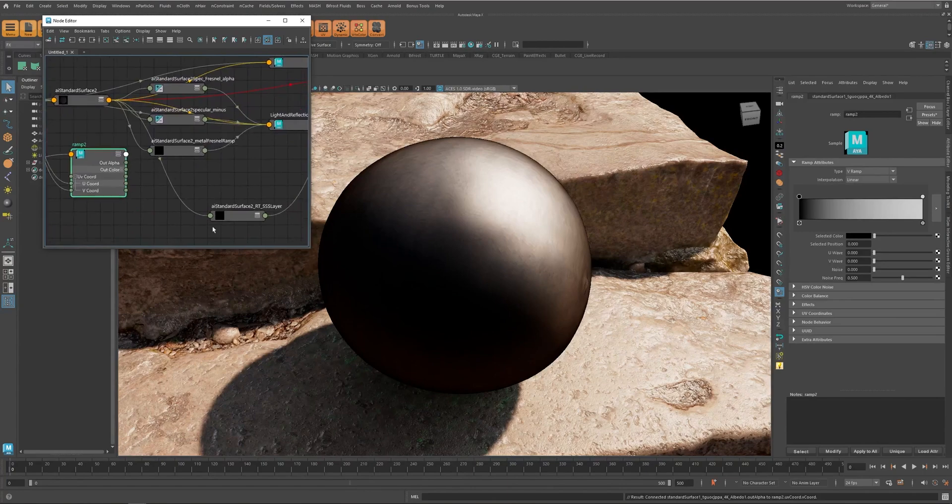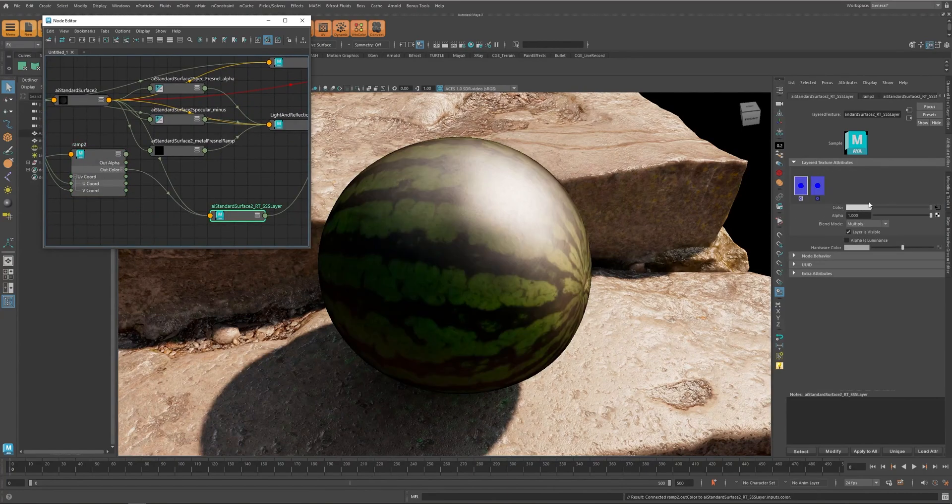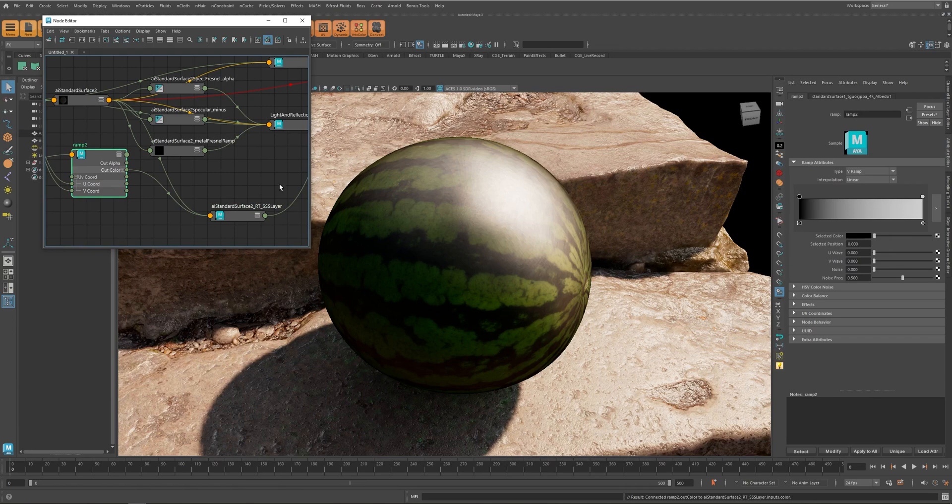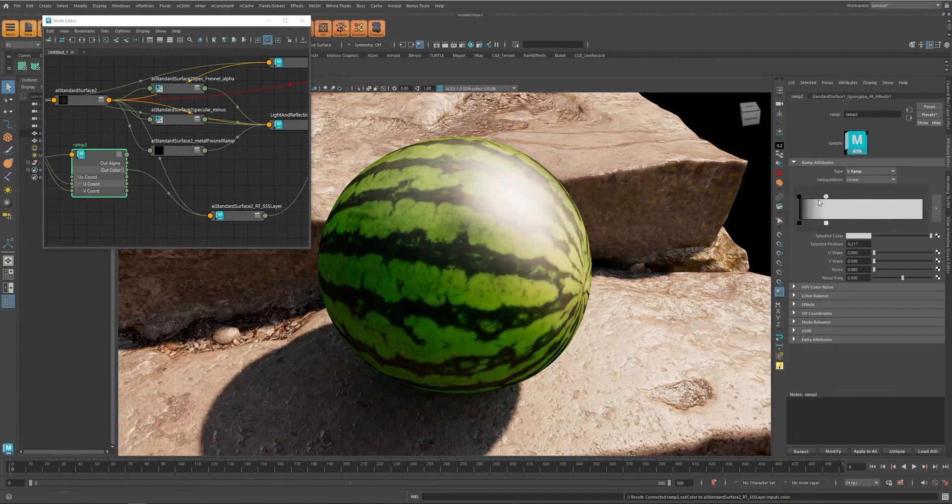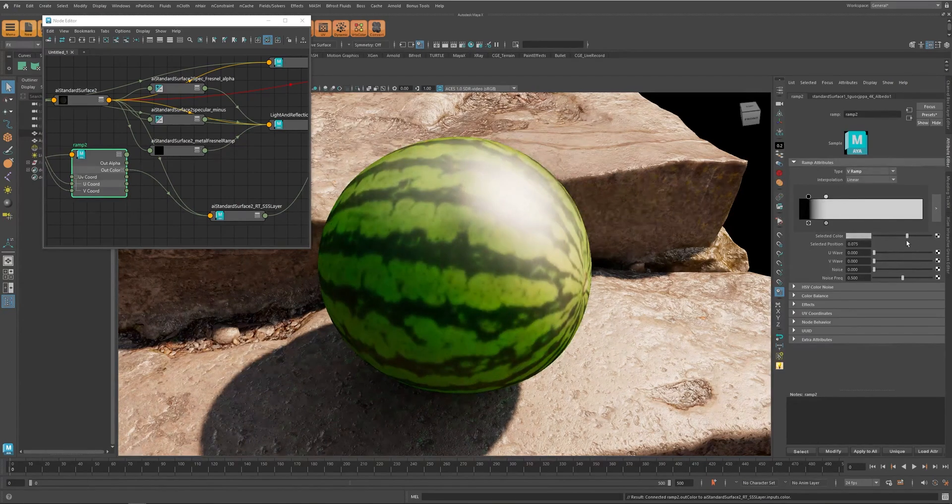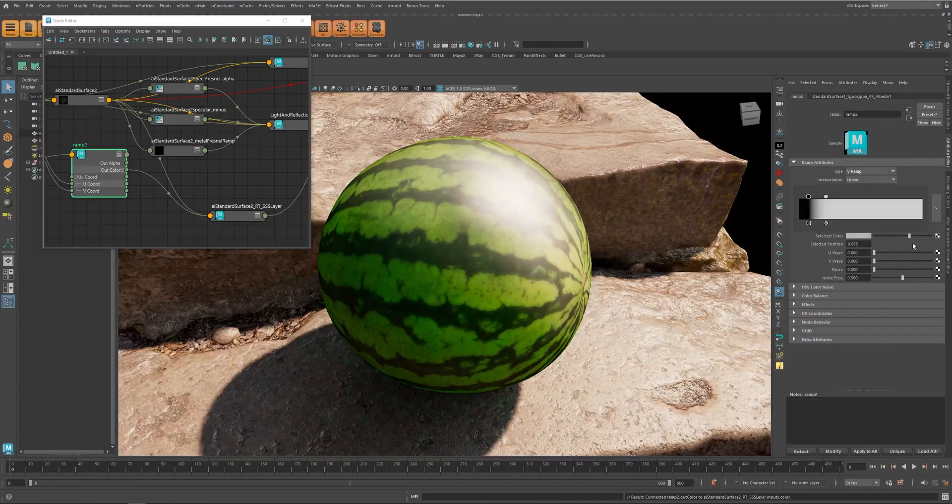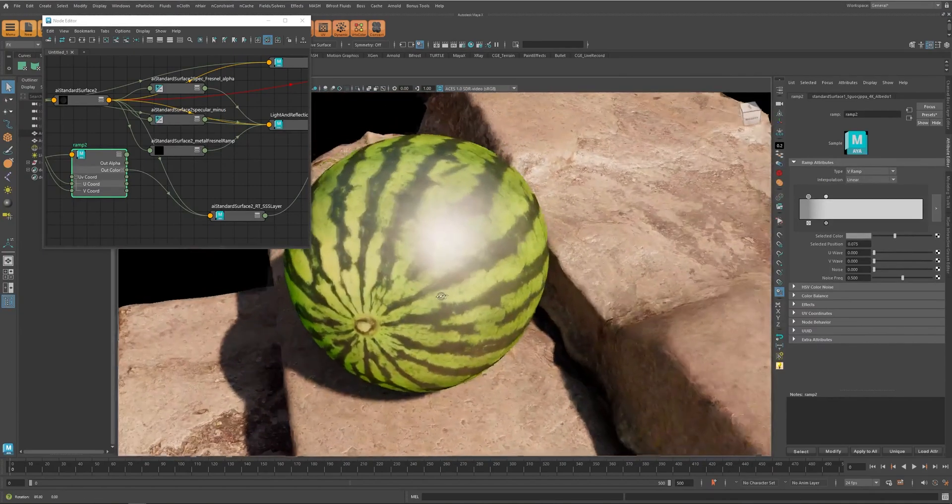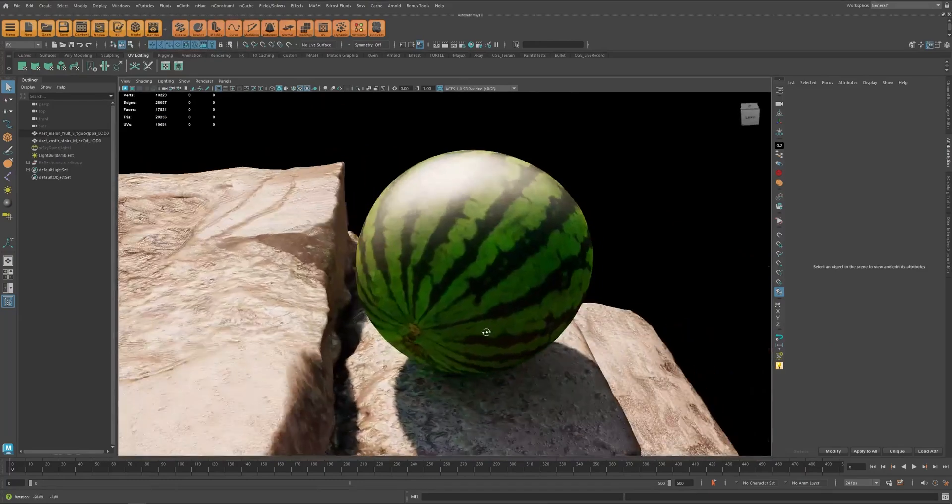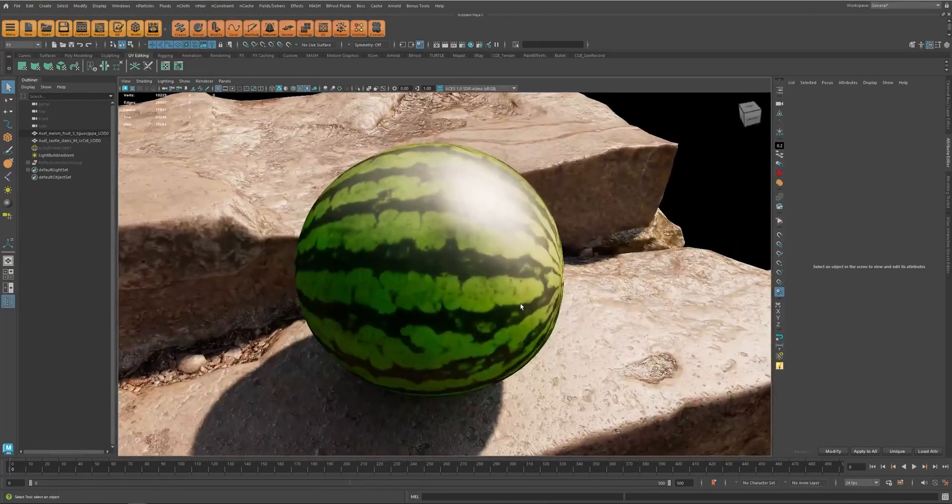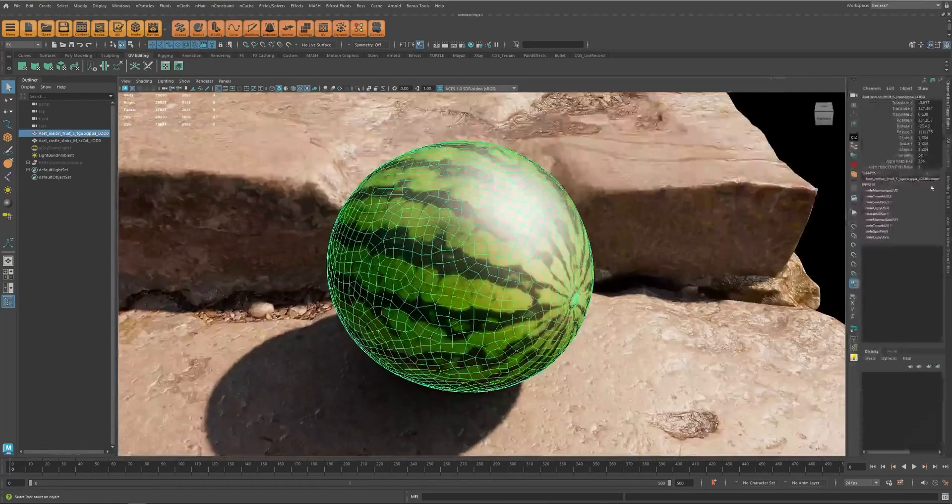And then let's connect this one to this layer. And now by modifying this ramp we can control the area of the details that we want and also their intensity. So if we don't want it to be very dark we can just set it to a color like this. And this is pretty much it. So you can use lower SSS resolution and you still get all the details.